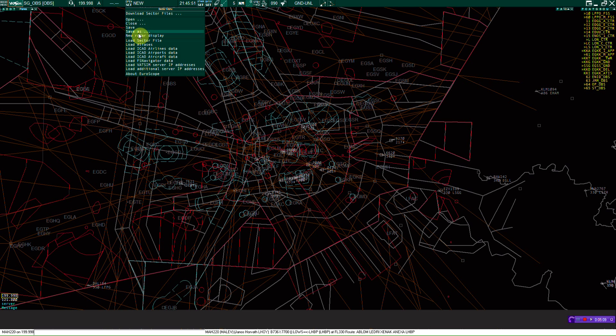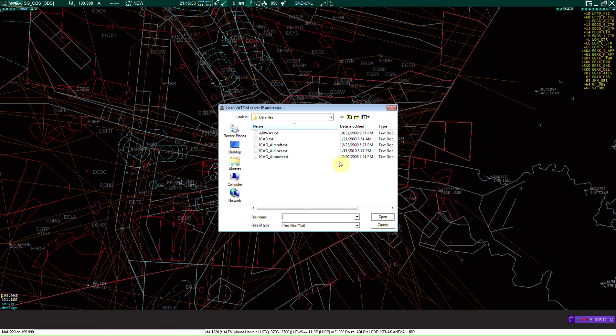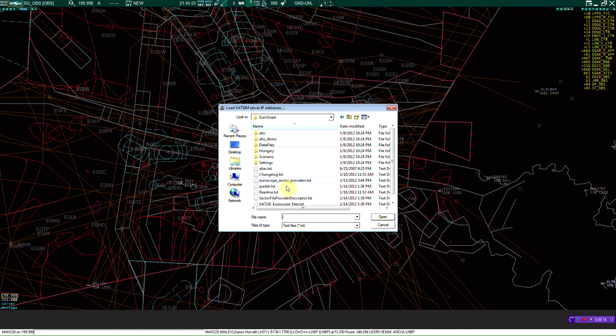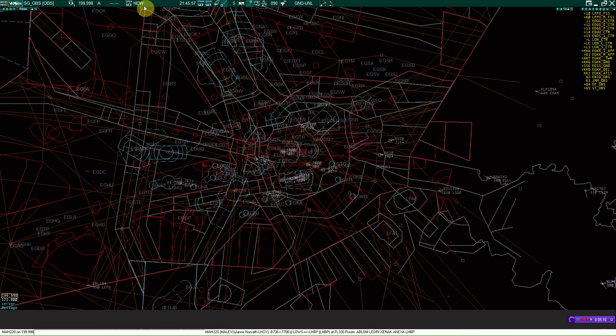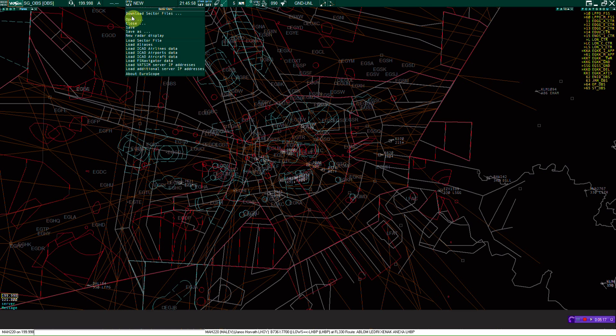Load VATSIM server IP addresses. If you don't already have all that, it should already be loaded, but just in case something isn't working and whatnot.